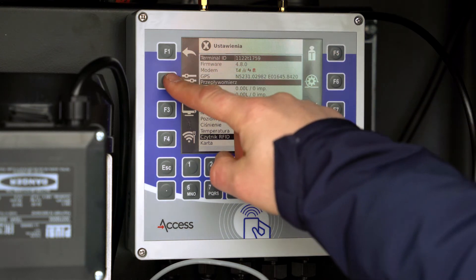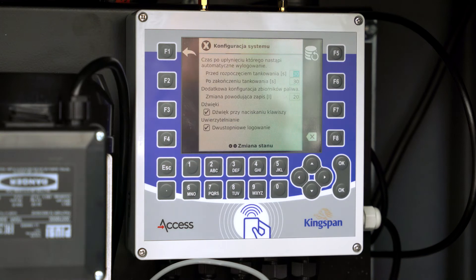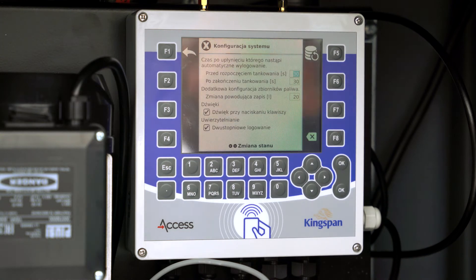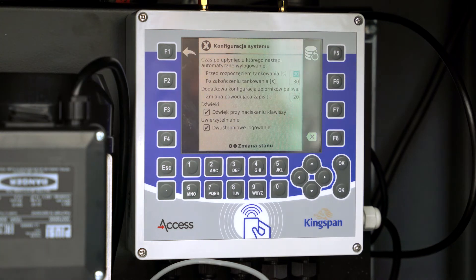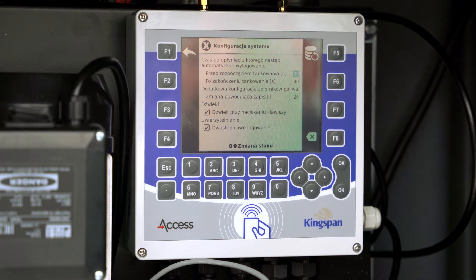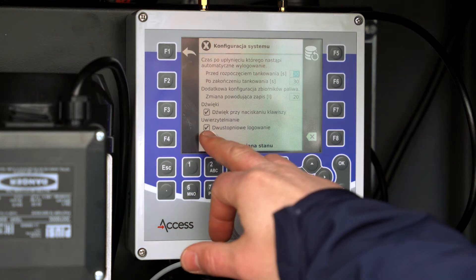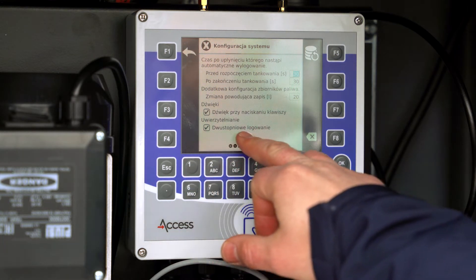Press F2 to enter login and logout time settings, pre-operation and post-operation settings, information on changes, producing saves, button press sounds, and information on two-stage login.